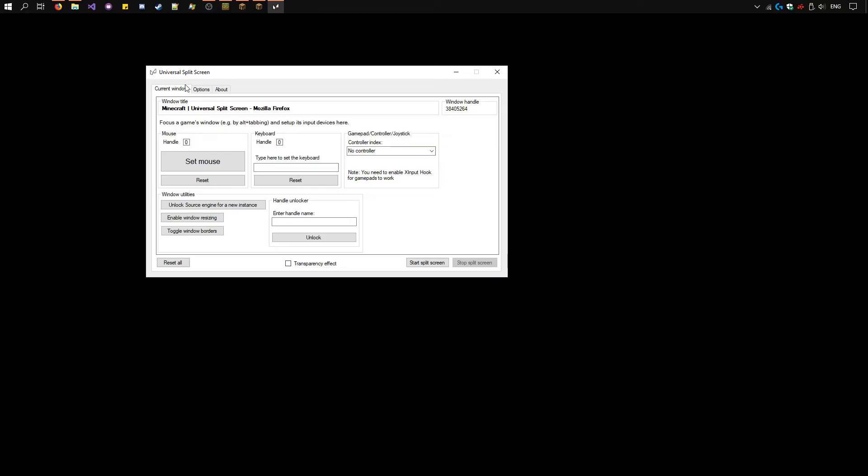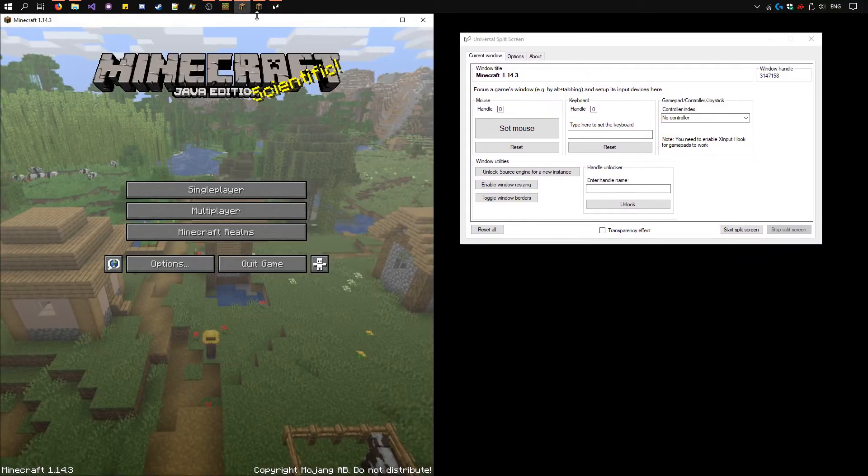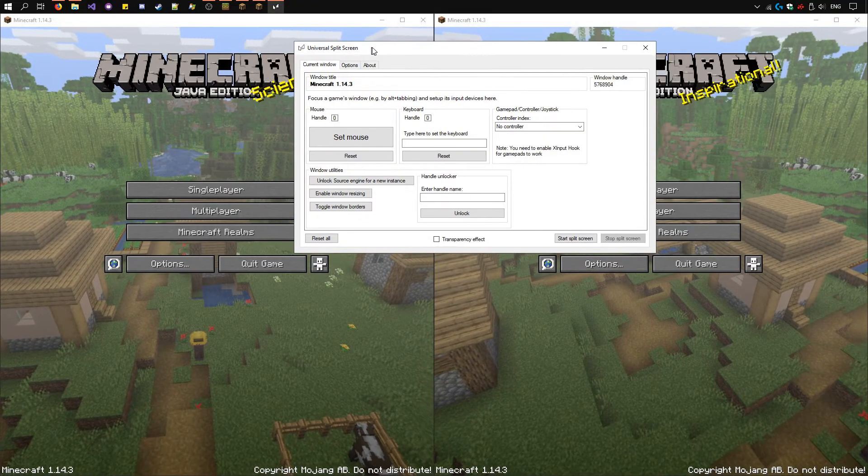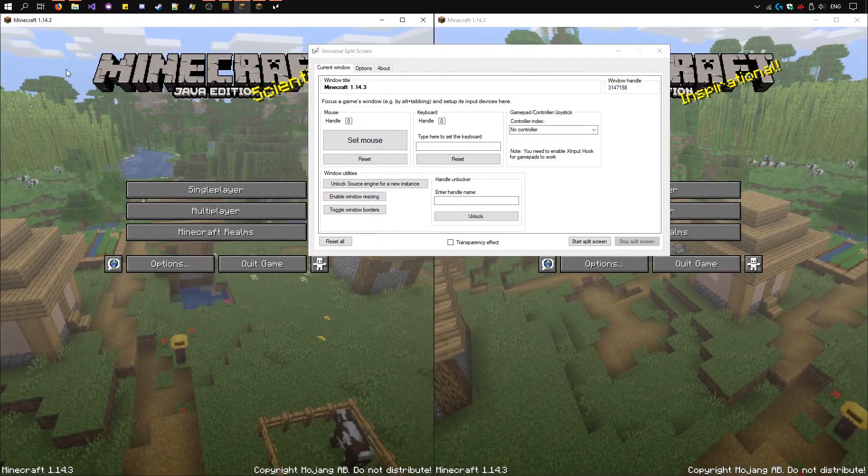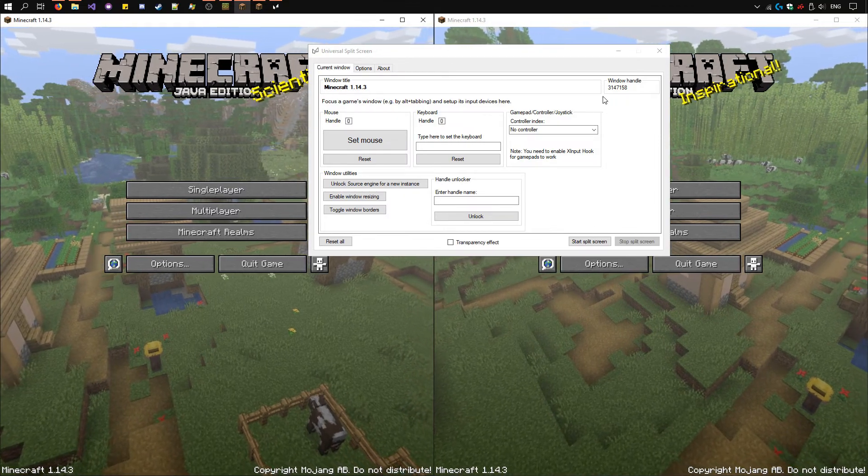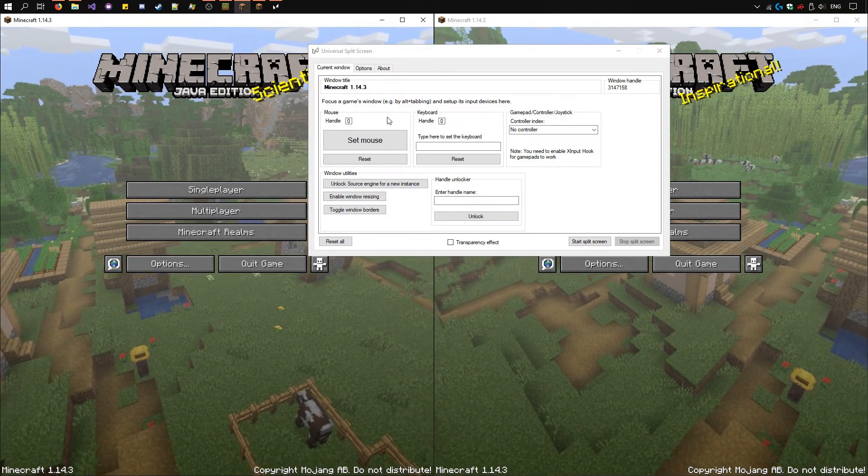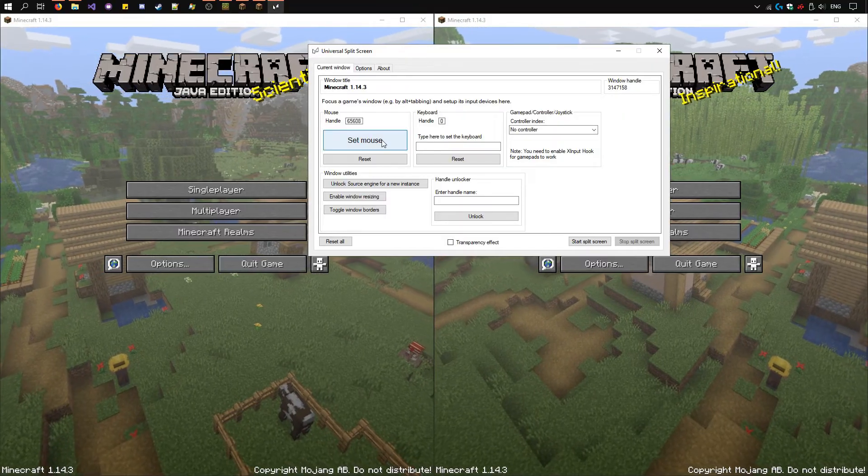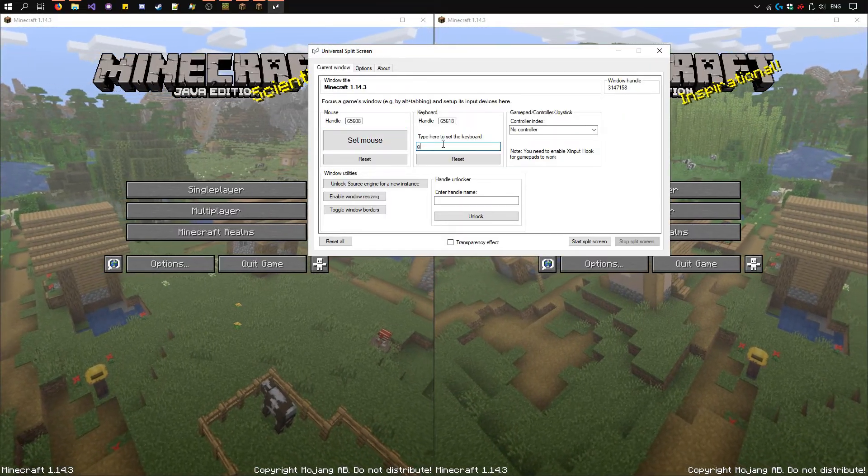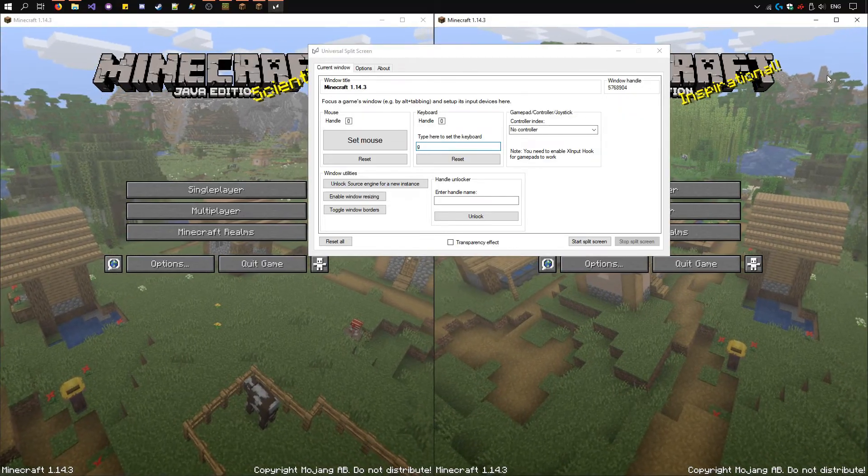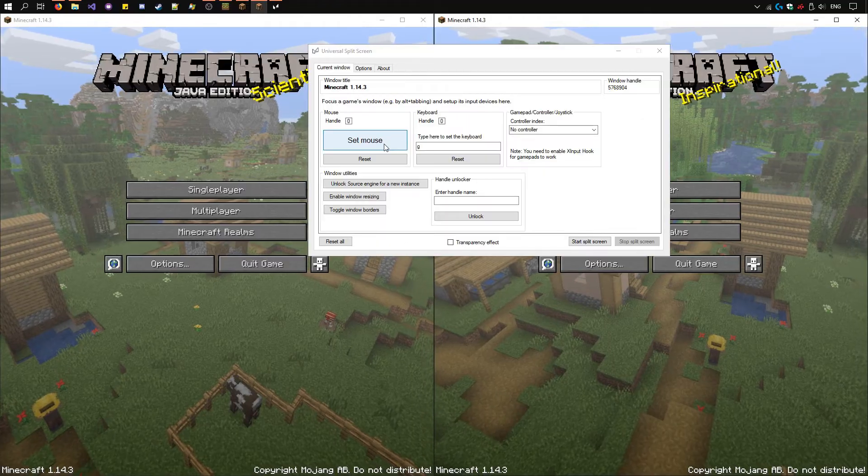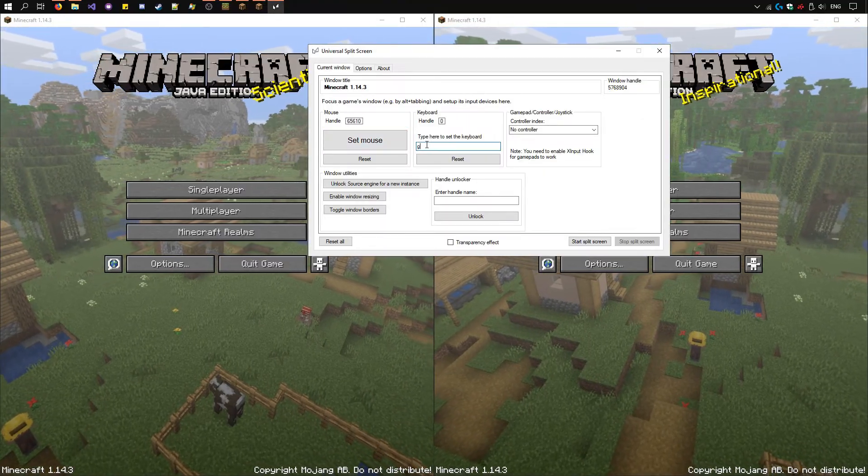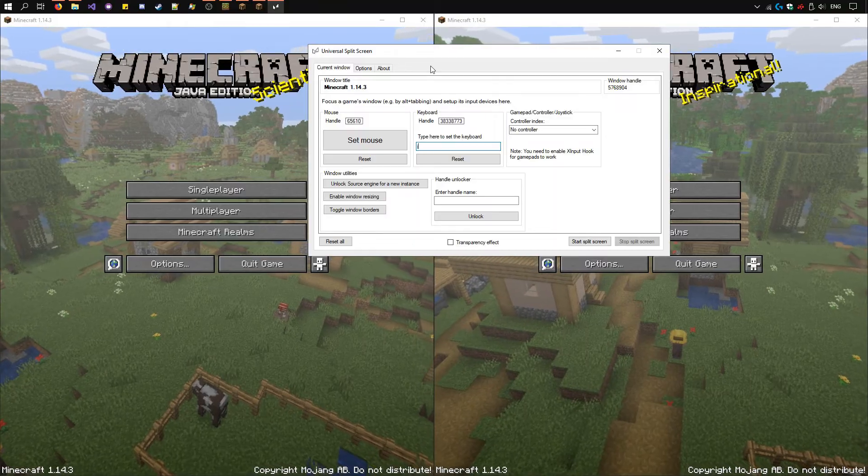And go to the current window tab. Now we'll need to open Minecraft again. Select this instance here first by clicking on it. You'll see its name pop up in the universal split screen along with its window handle. We can click the set mouse button with one mouse and type in here with another keyboard. Now select the second instance by clicking on it. We'll need to set the mouse with a different mouse and a different keyboard here by typing in this box. Okay we have it all set up.